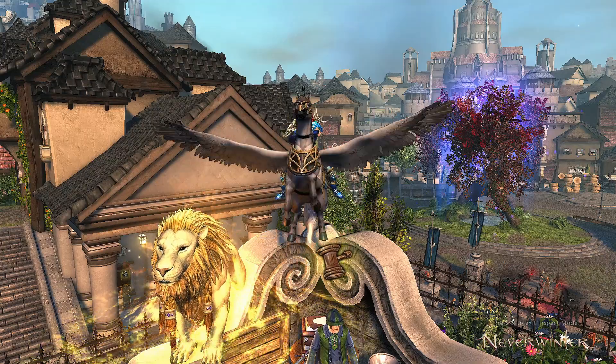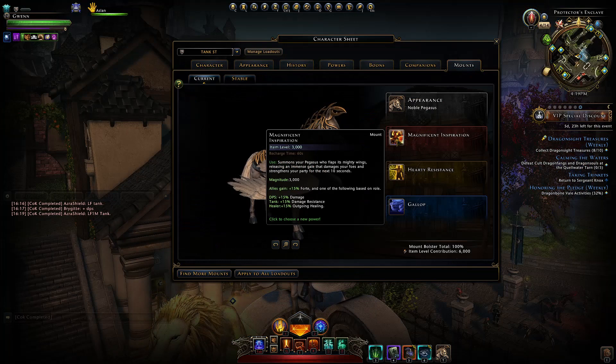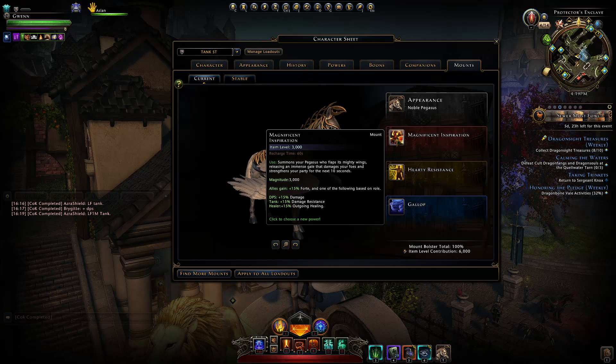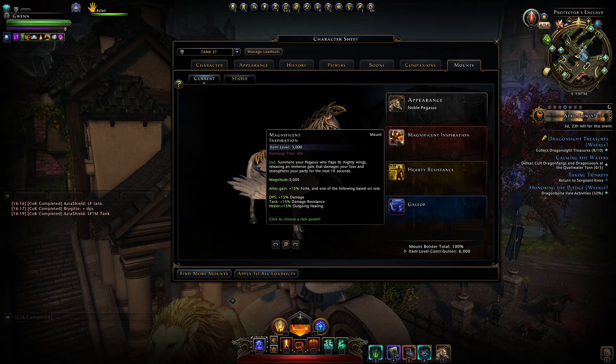Heyo and welcome to Neverwinter with Aragon. So I took on the challenge to test out this Pegasus mount. You have the magnificent inspiration combat power and you also have the grand inspiration from the legendary version. Its effect simply goes and summons your Pegasus, flaps its wings and deals as it says 3000 magnitude damage and then allies will gain a forte buff and then a buff depending on their role.